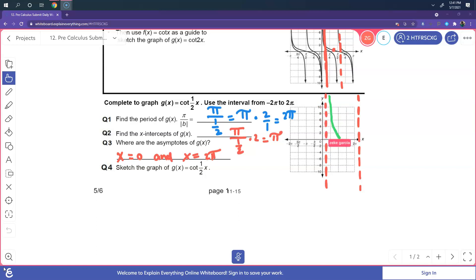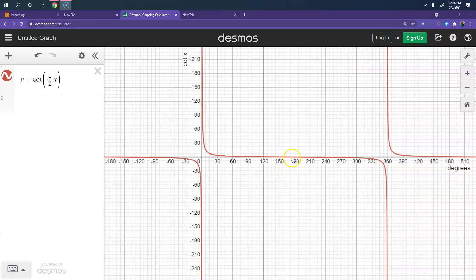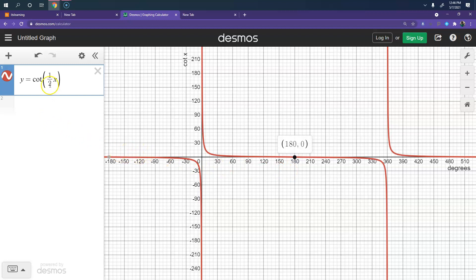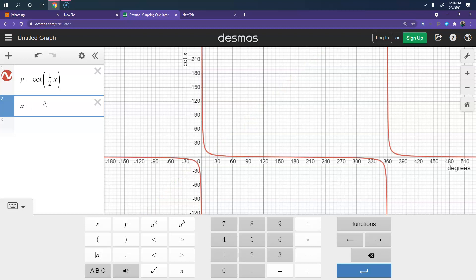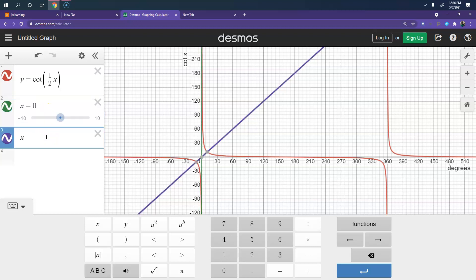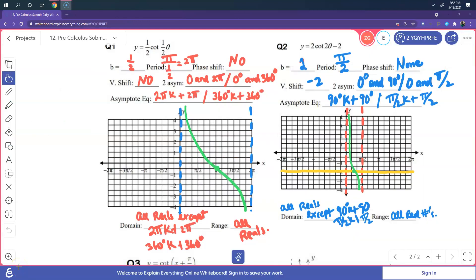Here is the sketch of cotangent. For cotangent of x, the period is from 0 to 2 pi. The asymptote occurs at x equals 0 and also at x equals 3 pi. For question 1: b equals one half, the period is pi over one half, so 2 pi. There is no phase shift and no vertical shift. The two asymptotes occur at 0 and 2 pi, or 0 and 360 degrees.